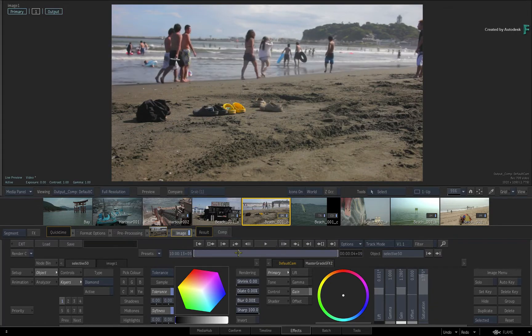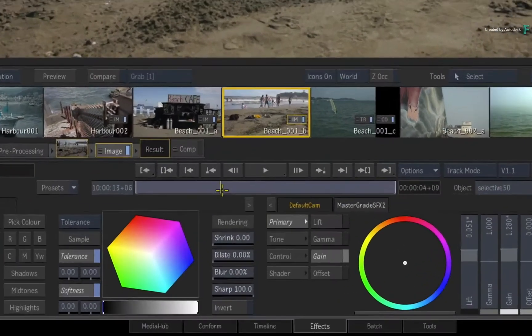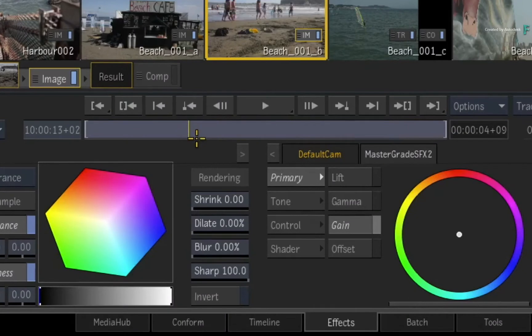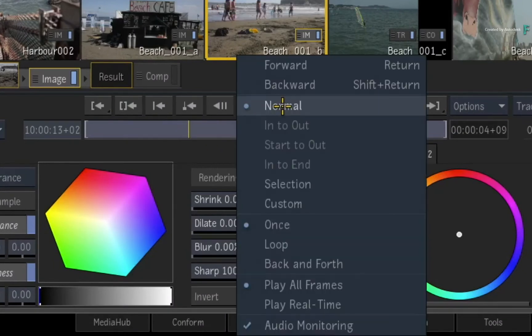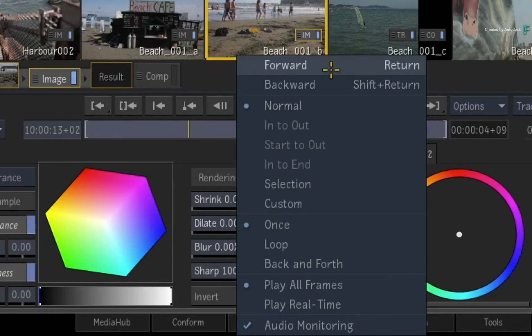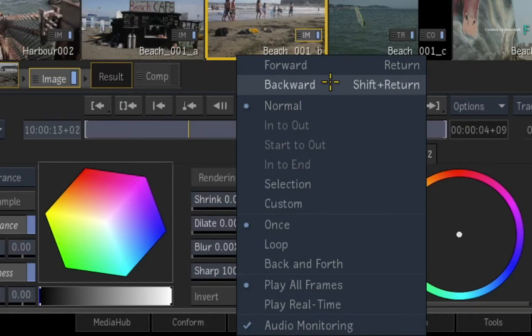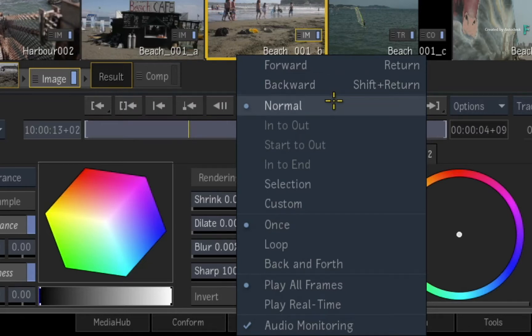If you wanted to alter the playback behaviors, just click and hold the play button to bring up the pop-up menu. So you can play forward or backward with the Return and Shift-Return keyboard shortcuts. The default playback is set to Normal and it will only play through the time-bar once.